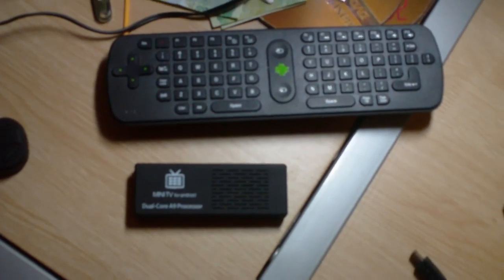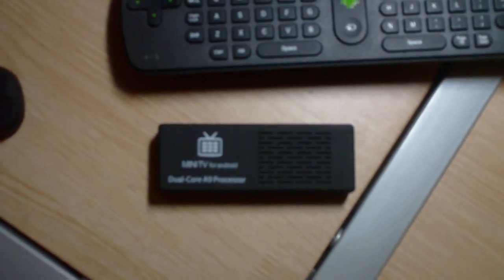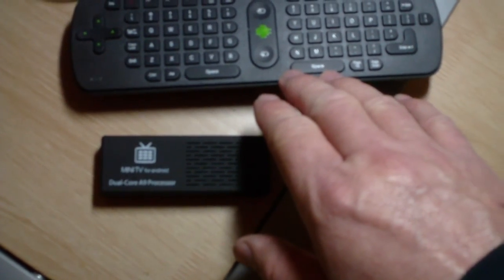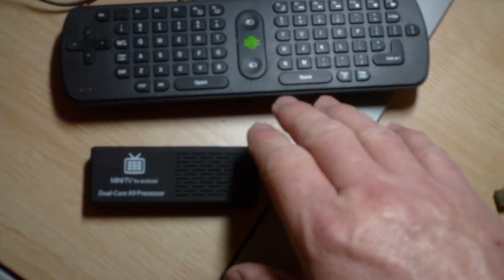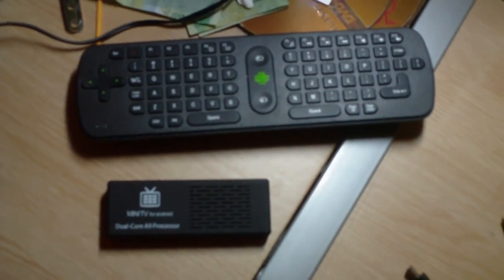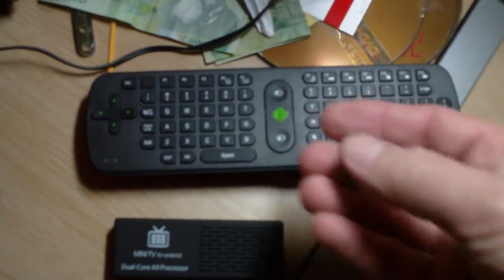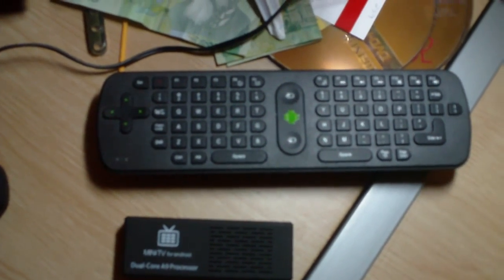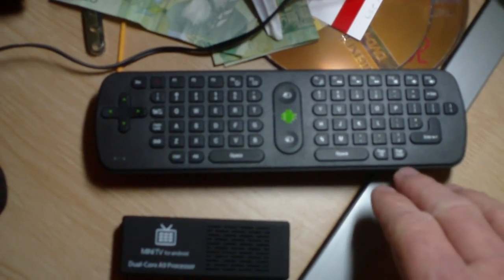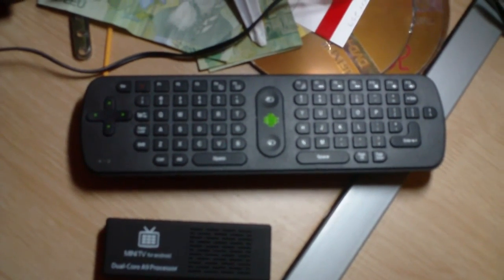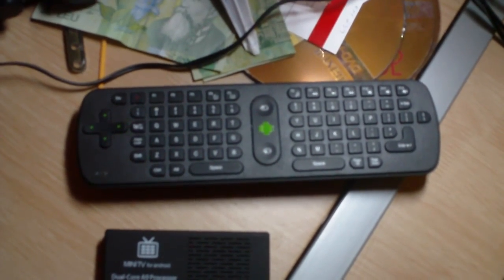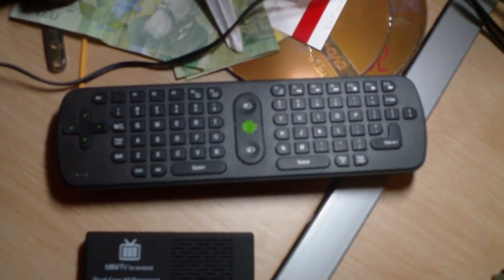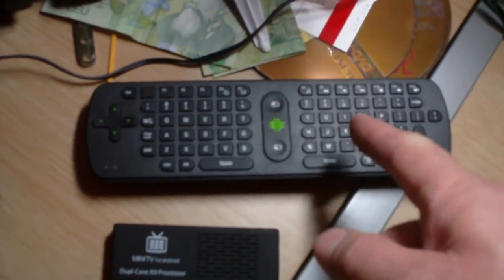This is an air mouse, an RC 11 air mouse - I think the company is called Meezy that makes it. And this is the little dongle for it. This thing here has a gyroscope in it - it works off of RF frequency, not infrared, so you don't have to worry about obstructions. It's got about a 30 foot range on it.